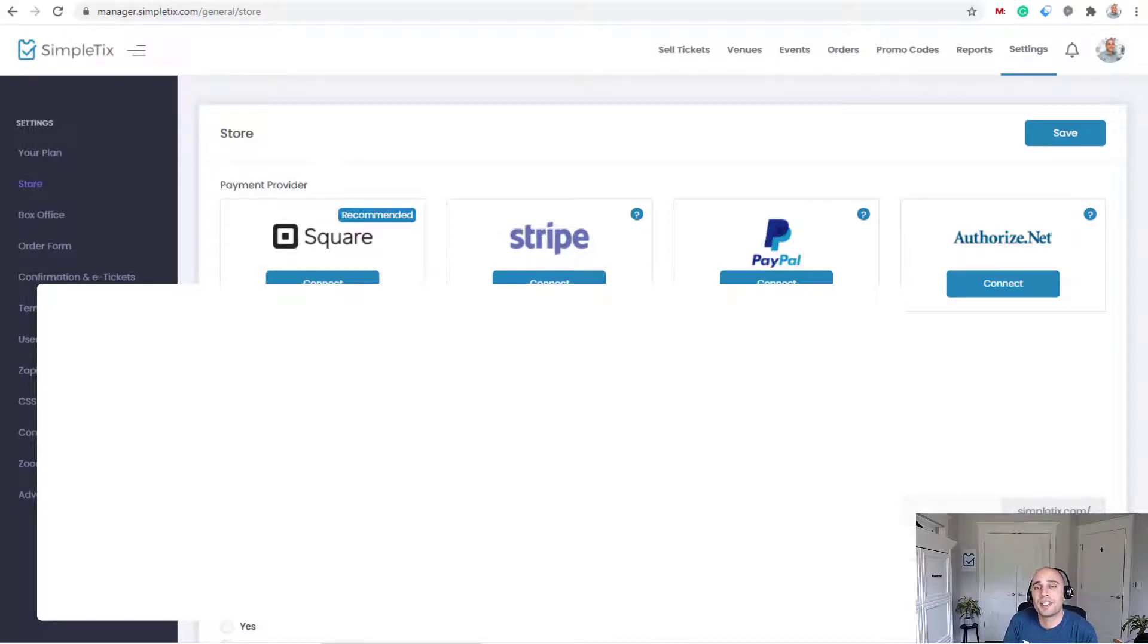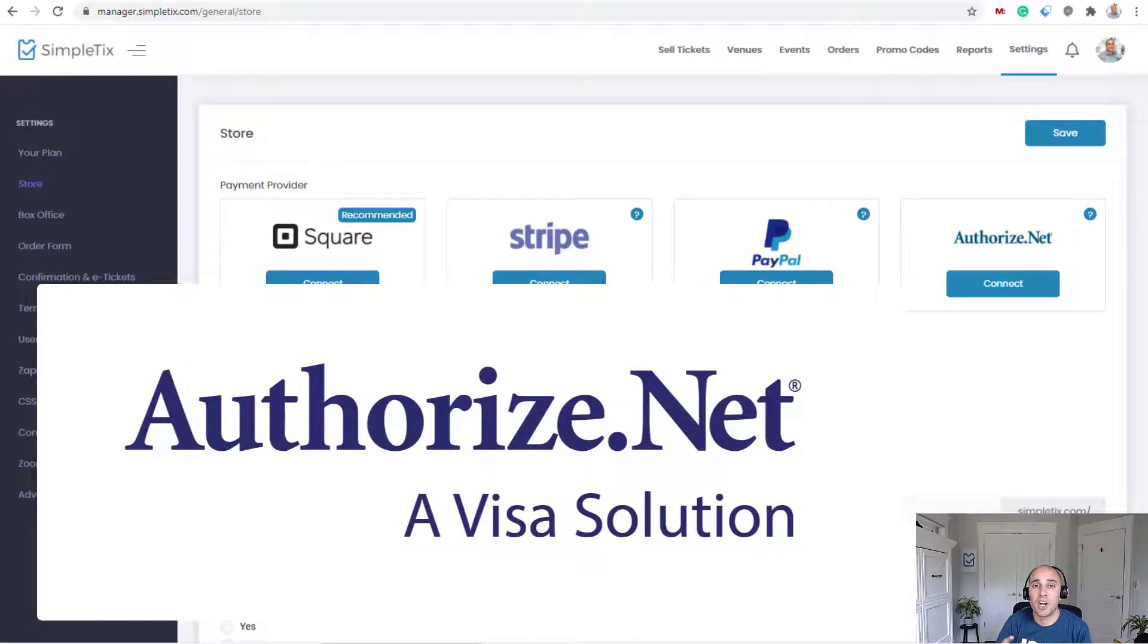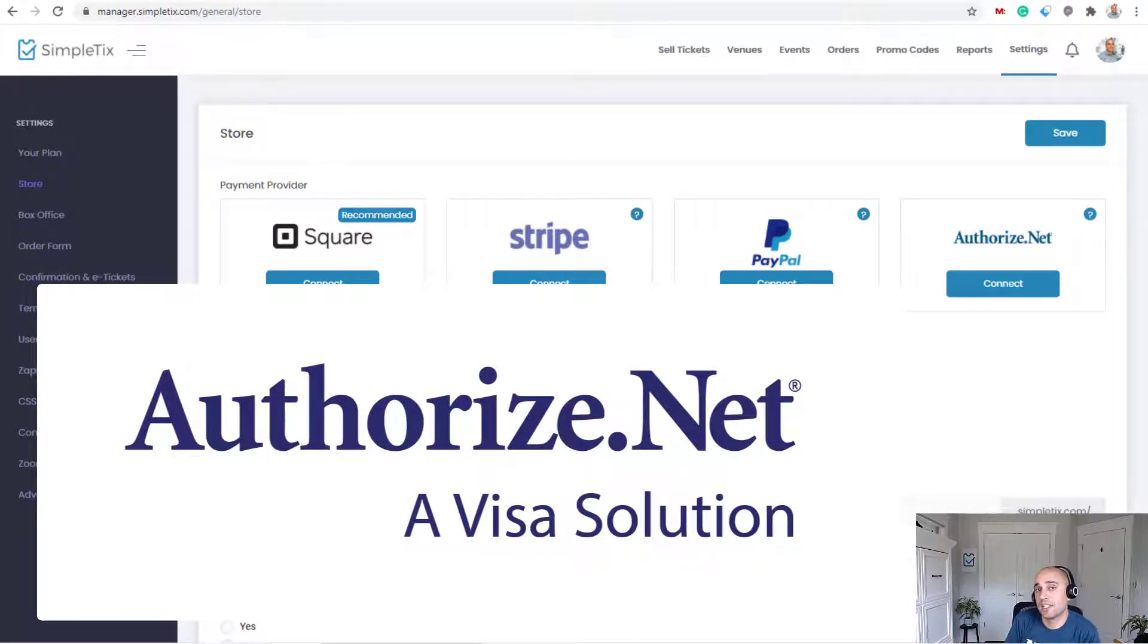Hey there, this is Aaron with simpletix.com. In this video, I'm going to show you how you can set up Authorize.net as a credit card gateway as a way to take payments in your SimpleTix site.